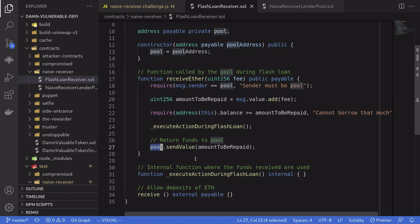Our challenge is to drain all of the Ether stored in this user's contract. Pause the video here if you want to give it a try. In a few seconds, I'm going to explain the solution.